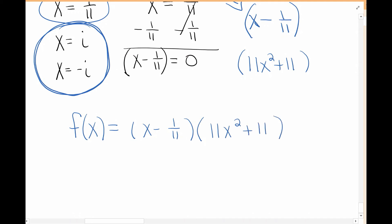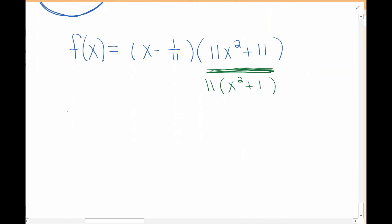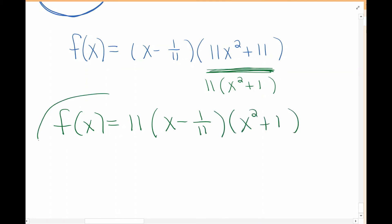One more thing: looking at 11x squared plus 11, there's a number you can factor out. If you factor out 11, you get x squared plus 1 inside. So the completely factored answer is 11 times x minus 1 over 11 times x squared plus 1. The 11 goes in front, then x minus 1 over 11, then x squared plus 1.